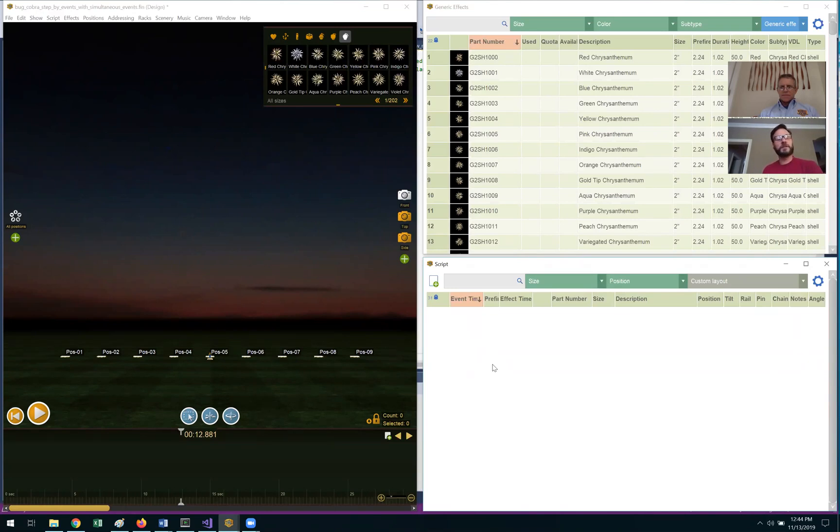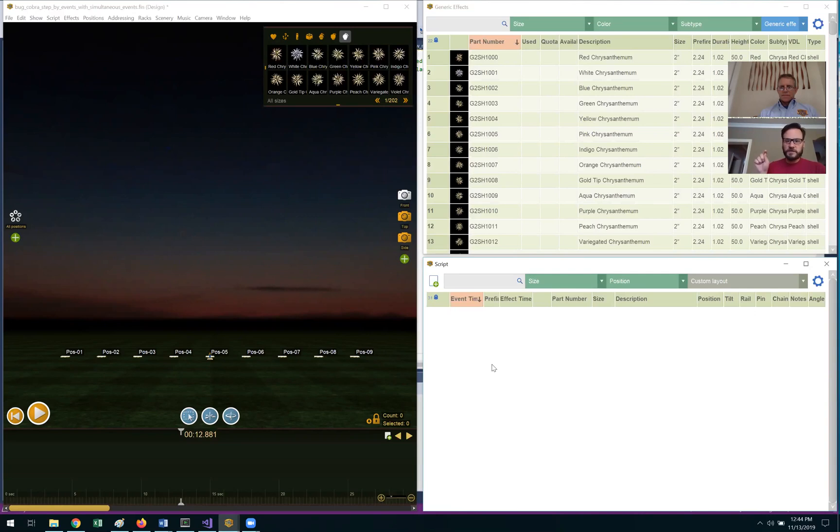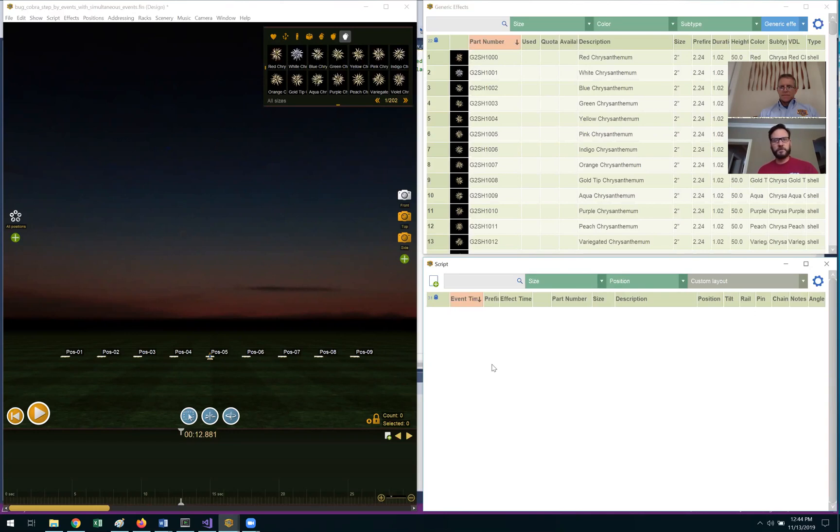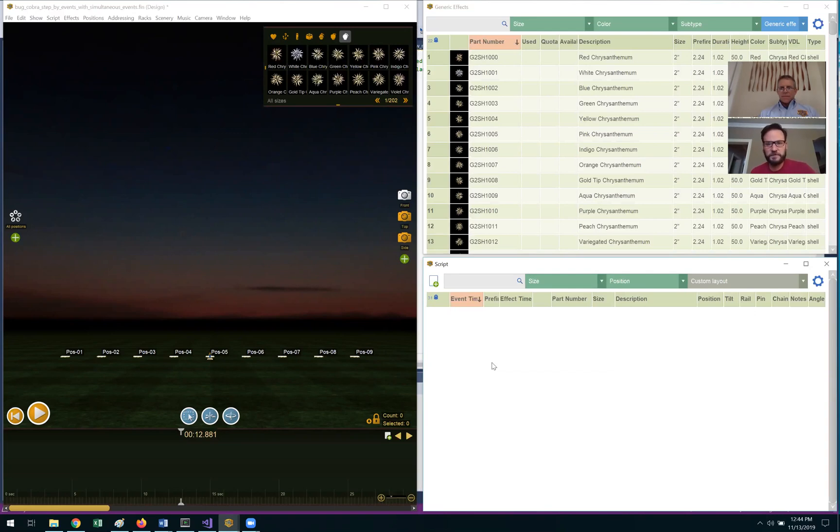And when we're at the next point within the performance, we're going to hit the step button again. So essentially what we're doing is just pressing that step button every time we get to one of those pyro effects until the performance is complete. And so Will, why don't you go ahead and let's walk through how to do this within Finale.